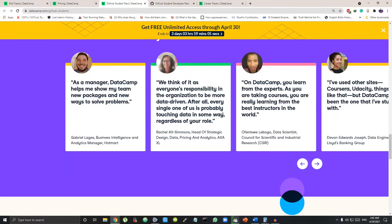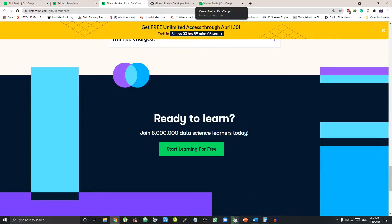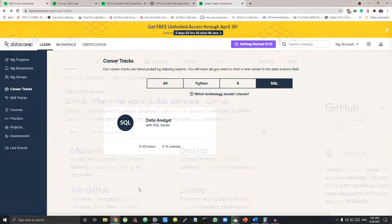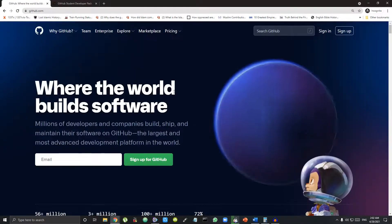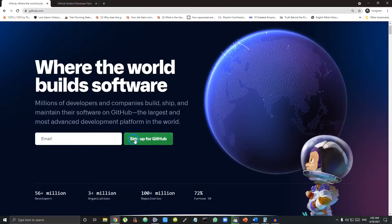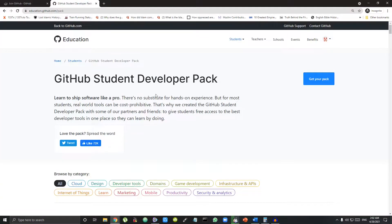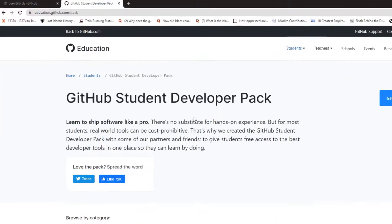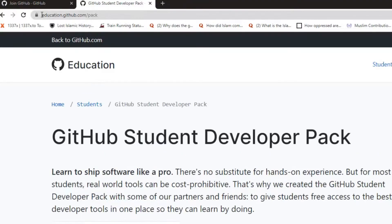Now how will you get this Student Developer Pack? For this you need to make a GitHub account. After you have made a GitHub account, then go to this website. I have linked this website in the description box below. Click on Get Your Pack.